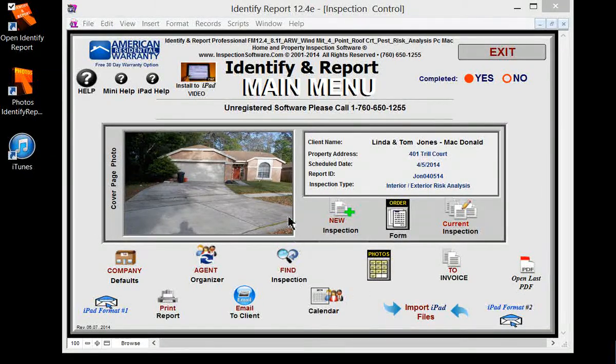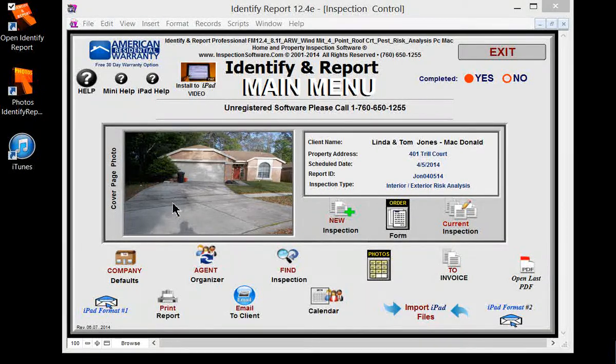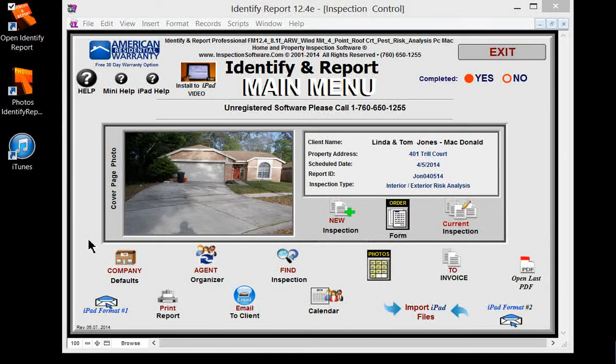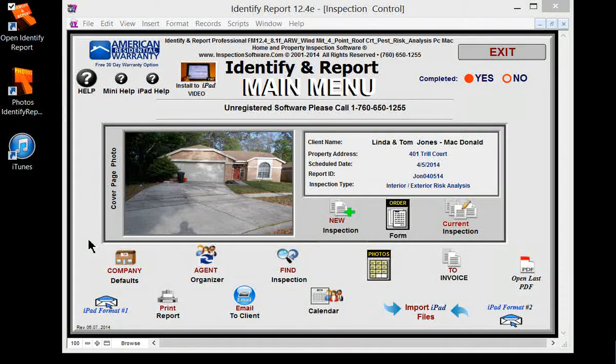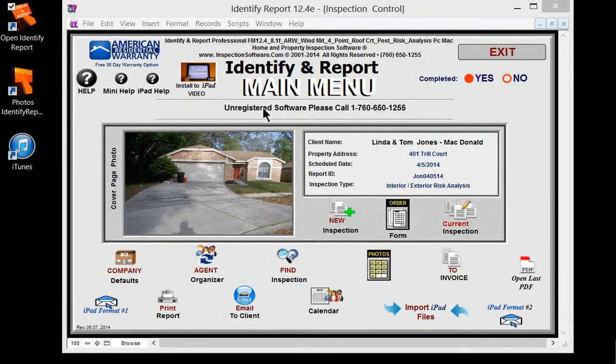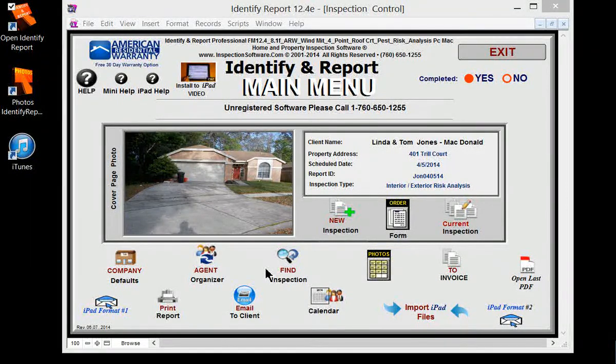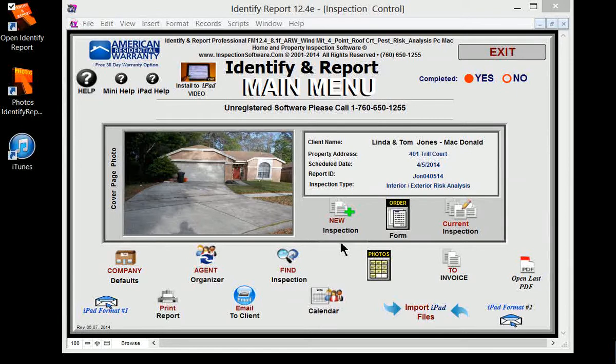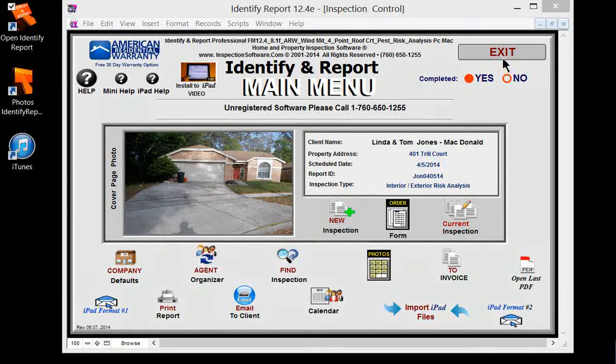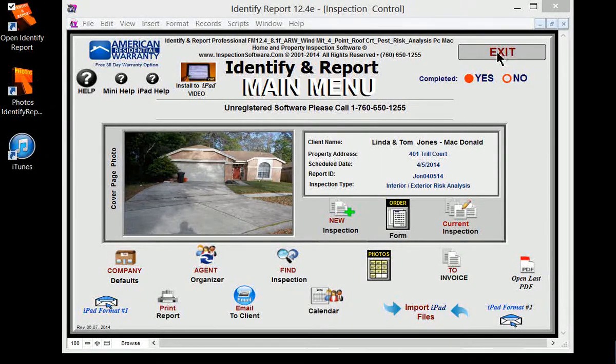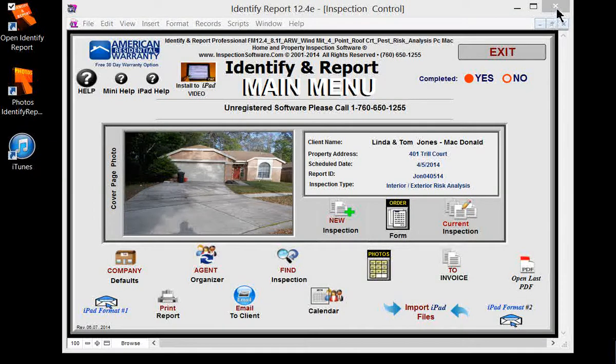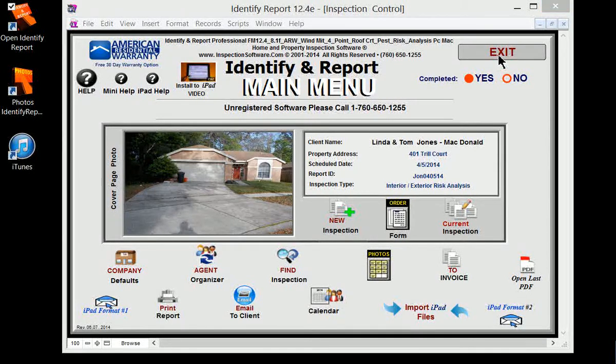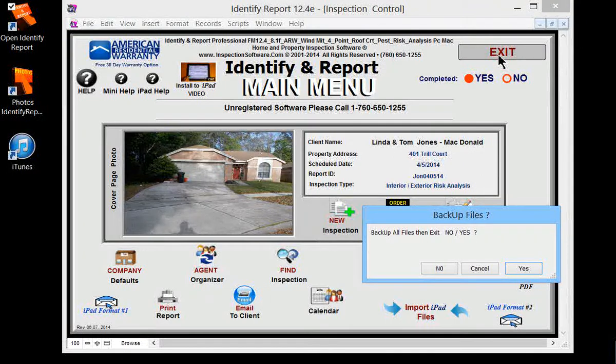I'm going to show you how to transfer files between the computer and iPad and the iPad and computer. After you're done doing your inspections and you need to transfer the files, one of the most important things to remember is you always hit the exit button. Do not hit the red exit in the top right hand corner. Hit the word exit so you exit out of the program.